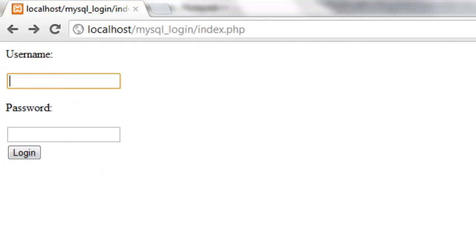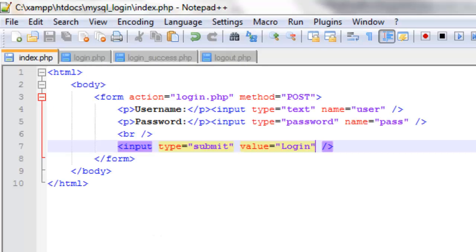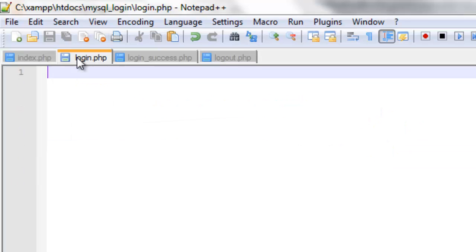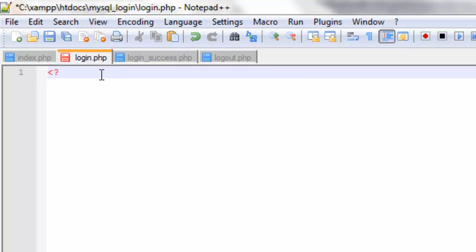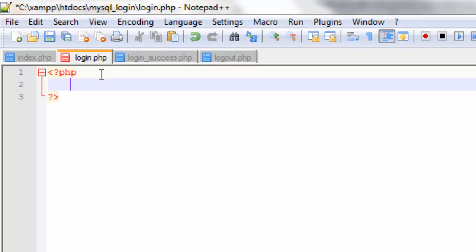Now what we need to do is code the login.php page because that's the next page that it will go to. So on this page we're going to be coding in PHP so we can connect through the database and from that retrieve information from it. If we start with our PHP tags, we're going to need a few variables.